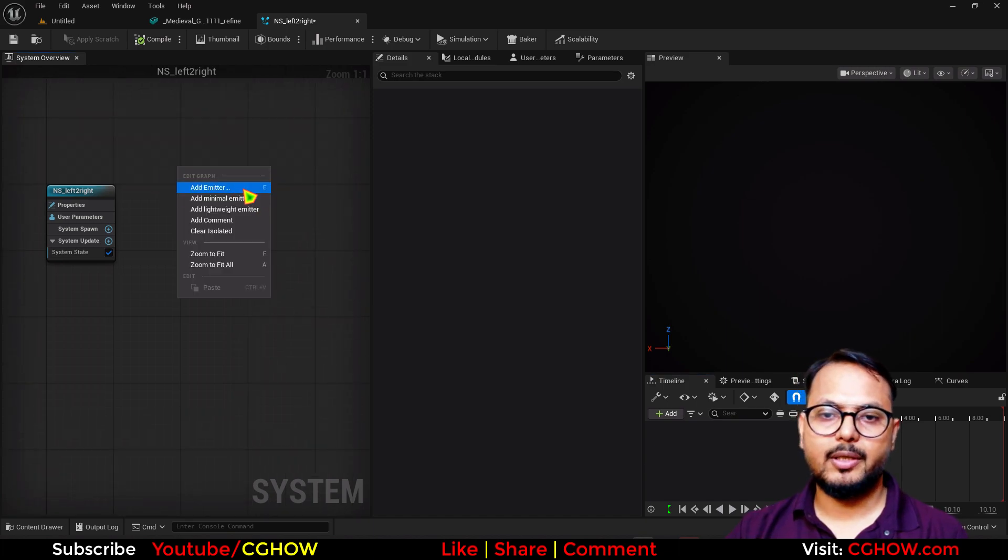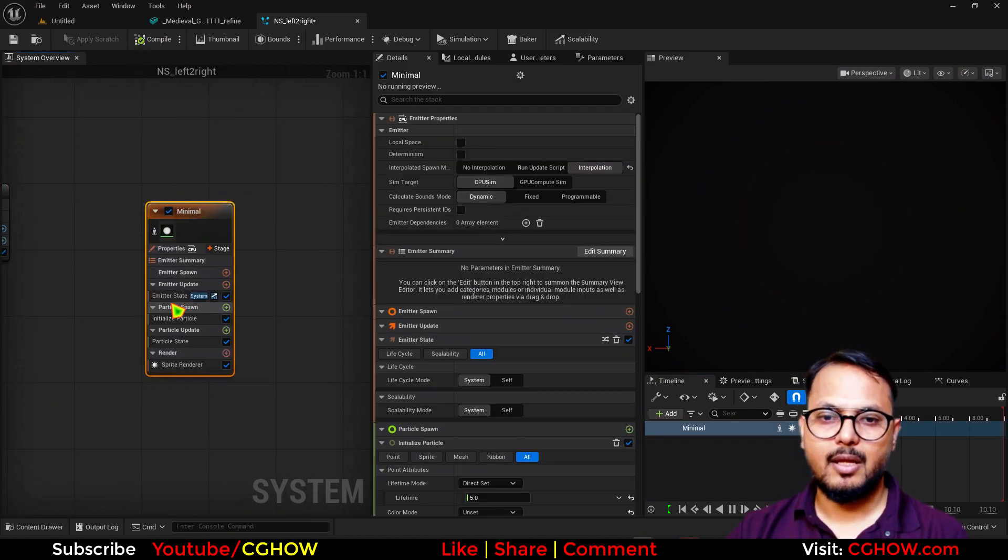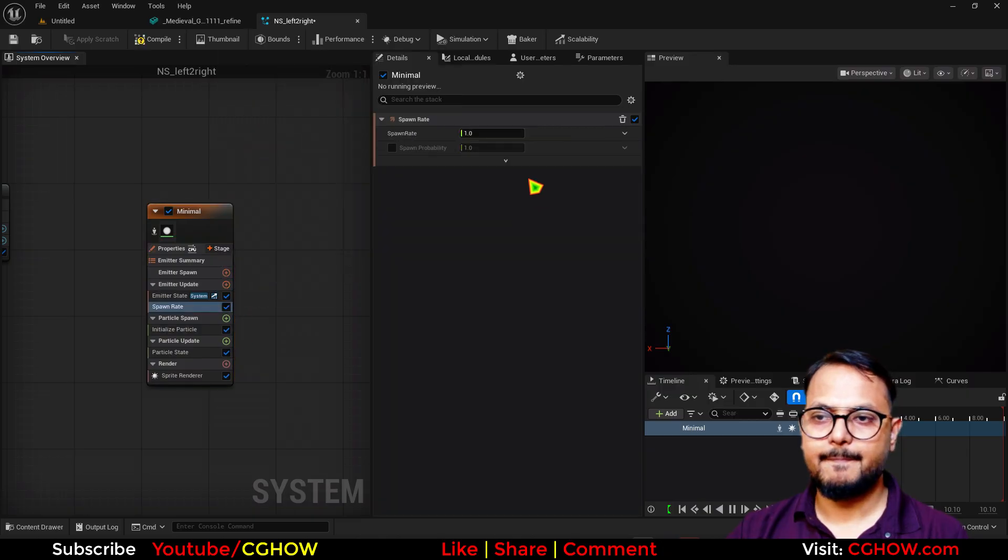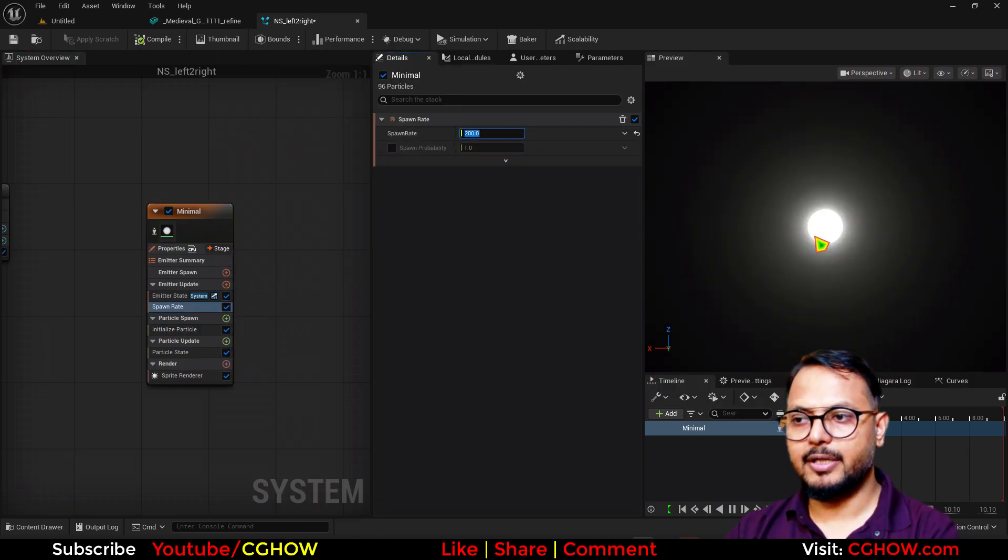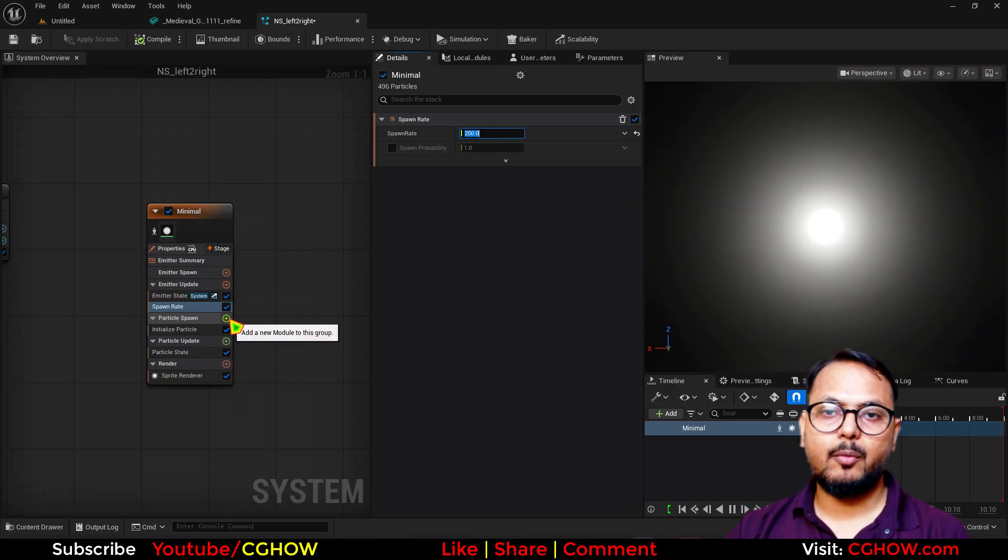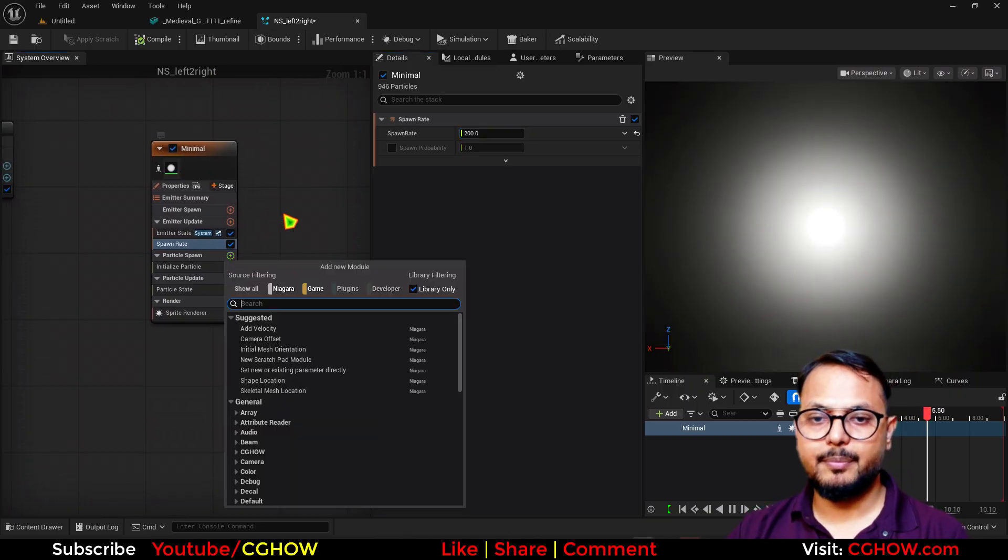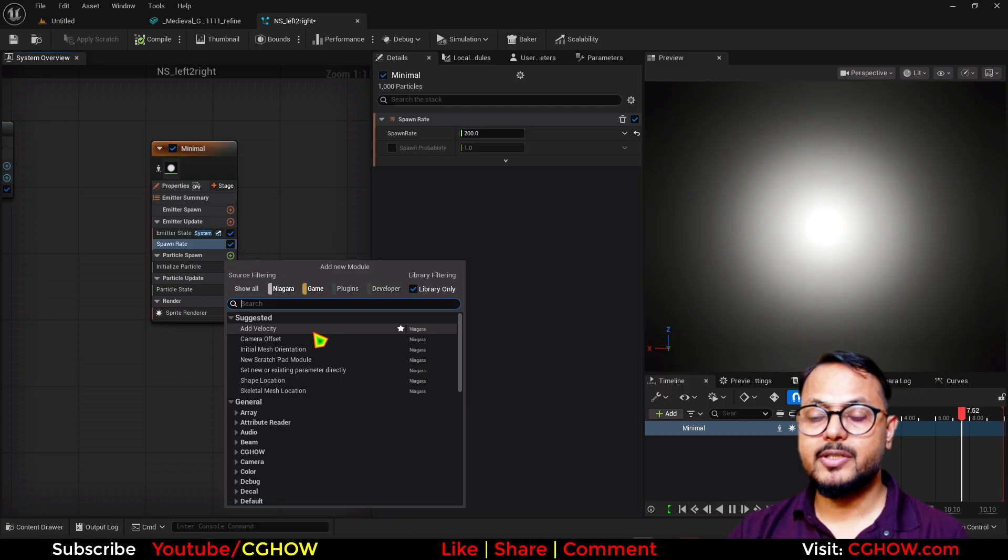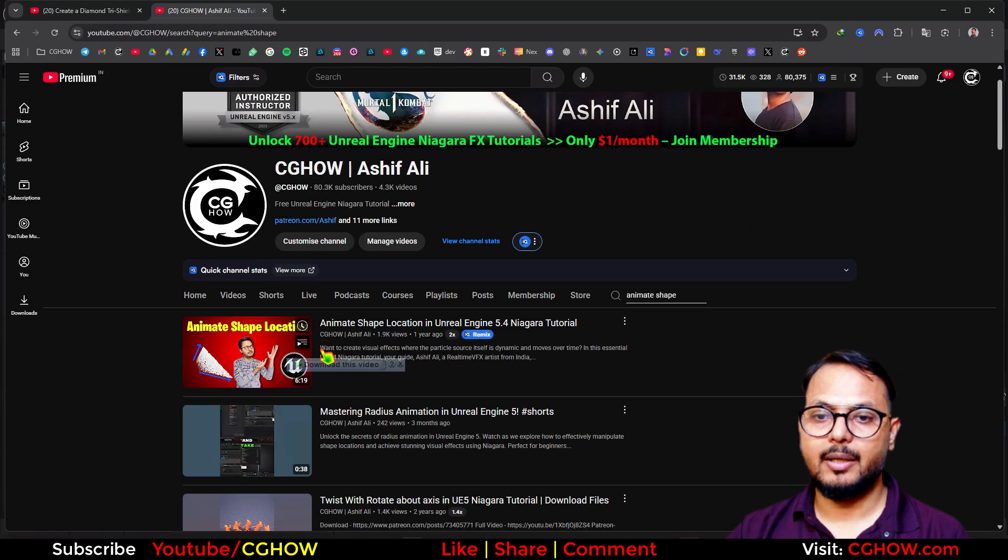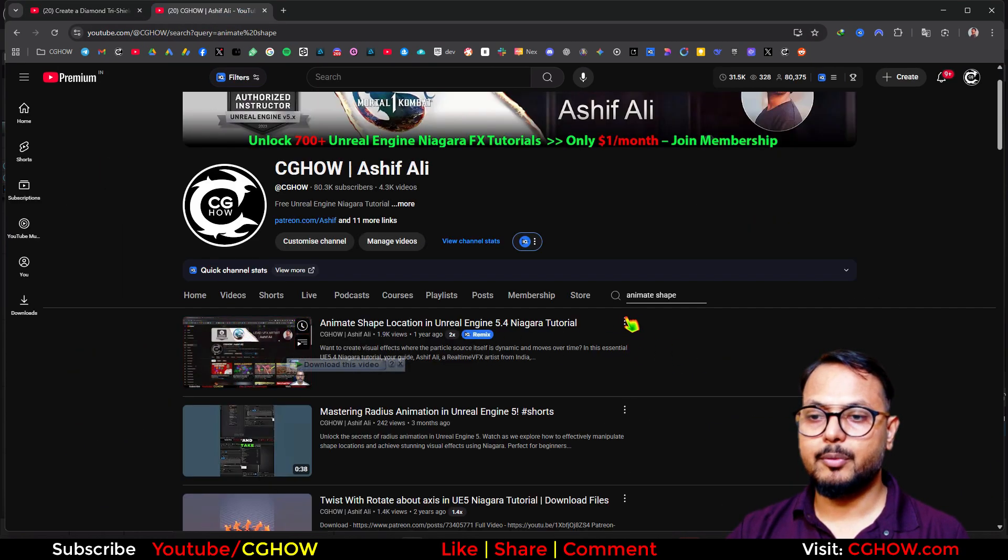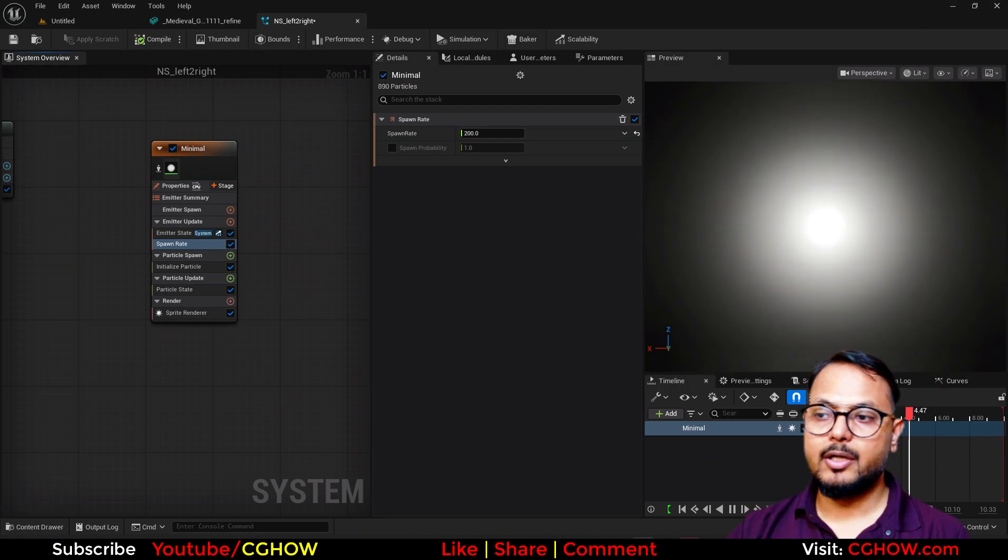Let me just create a Niagara system. I'll quickly take a minimal emitter and then here I will take the spawn rate, let's say 200 spawn rate. I want mesh shape because if you want to animate shapes, I have this tutorial - I'm recommending again so you can watch that, I'll put the link also.